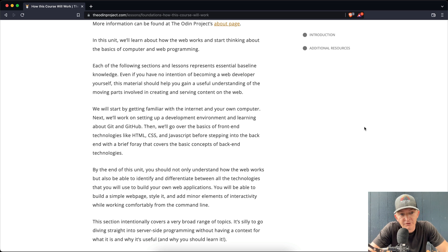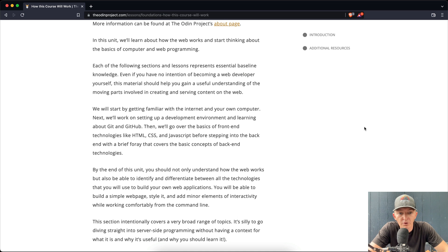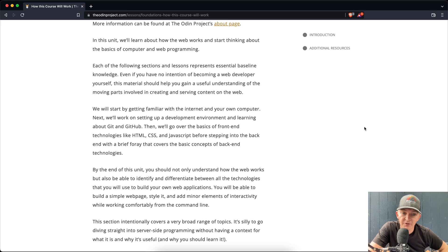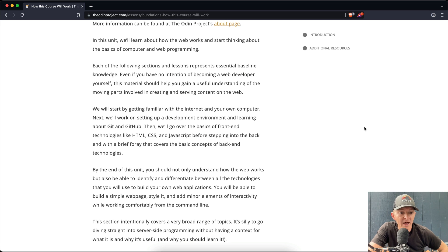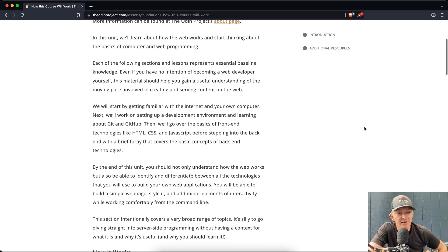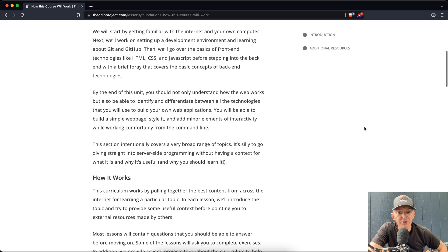We will start by getting familiar with the internet and your own computer. Next, we'll work on setting up a development environment and learning about Git and GitHub. Then we'll go over the basics of front-end technologies like HTML, CSS, and JavaScript before stepping into the back-end with a brief foray that covers the basic concepts of back-end technologies.